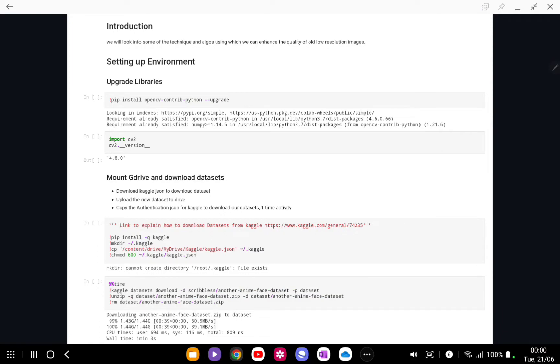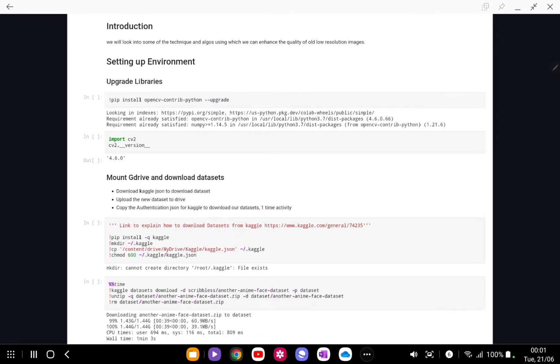Now OpenCV contains a lot of algorithms, but some of the algorithms are not readily available. You need to install another package which is called opencv-contrib-python.